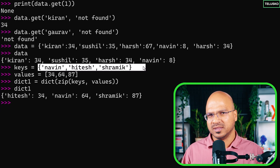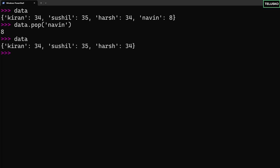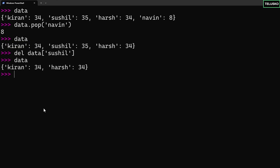To remove an element, use `data.pop()` and specify the key — for example, `data.pop('naveen')` returns naveen's value and removes it. When you print data, naveen is gone. You can also use `del data['sushil']` — the same `del` we've used before — and that key will no longer be in the dictionary.